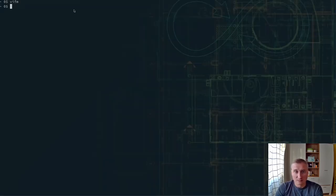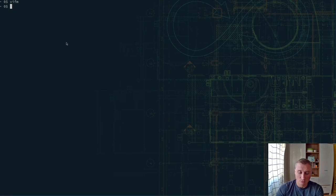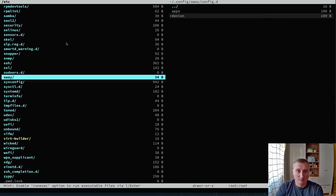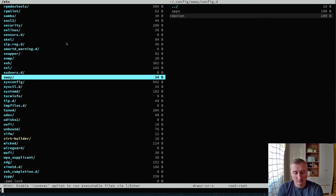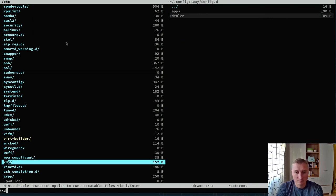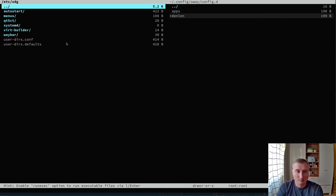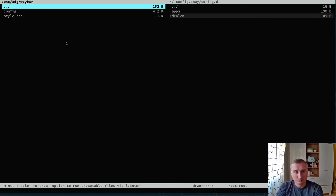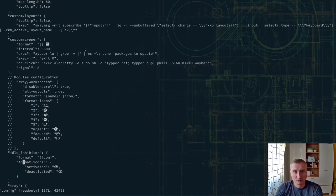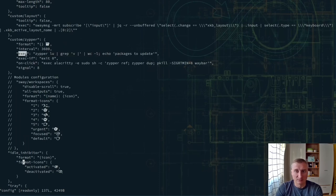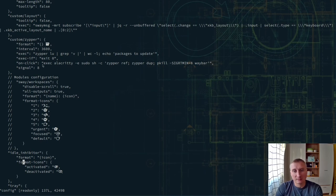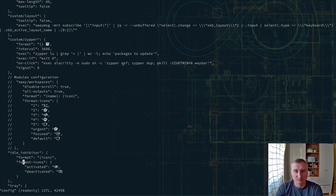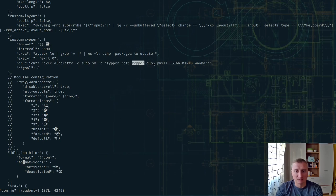This is actually done in Waybar. You can see this just queries the number of packages and indicates it. And when you click it, it surrounds the terminal and just does the update, updates the repos and then does the zipper dup.